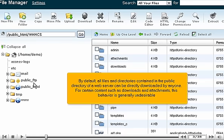By default, all files and directories contained in the public directory of a web server can be directly downloaded by anyone. For certain content such as downloads and attachments, this behavior is generally undesirable.